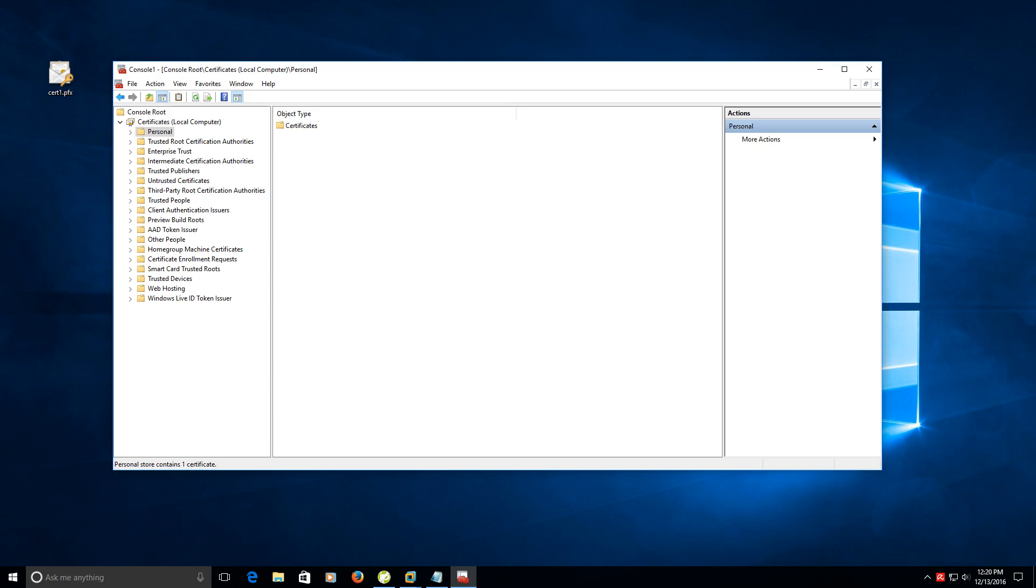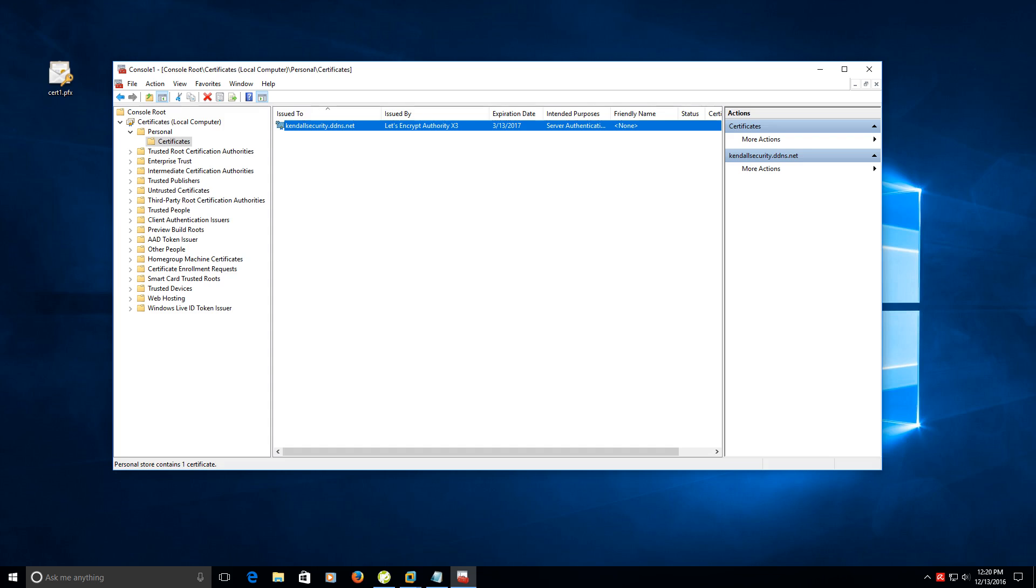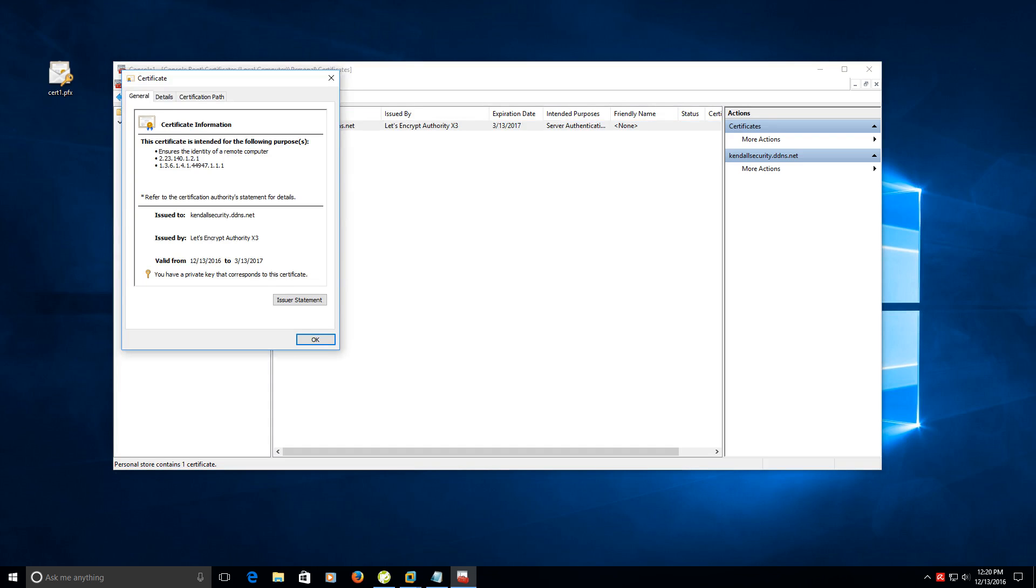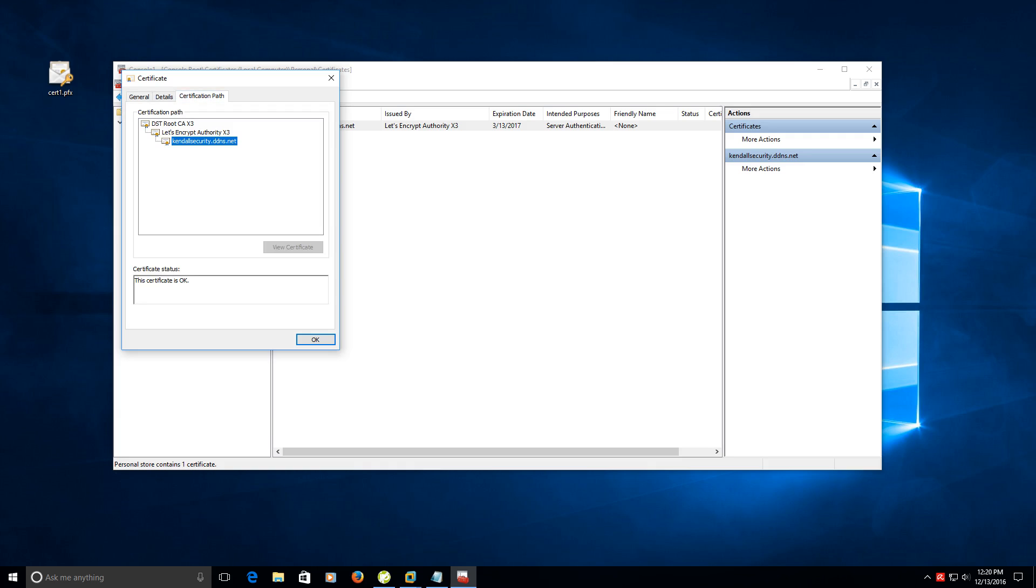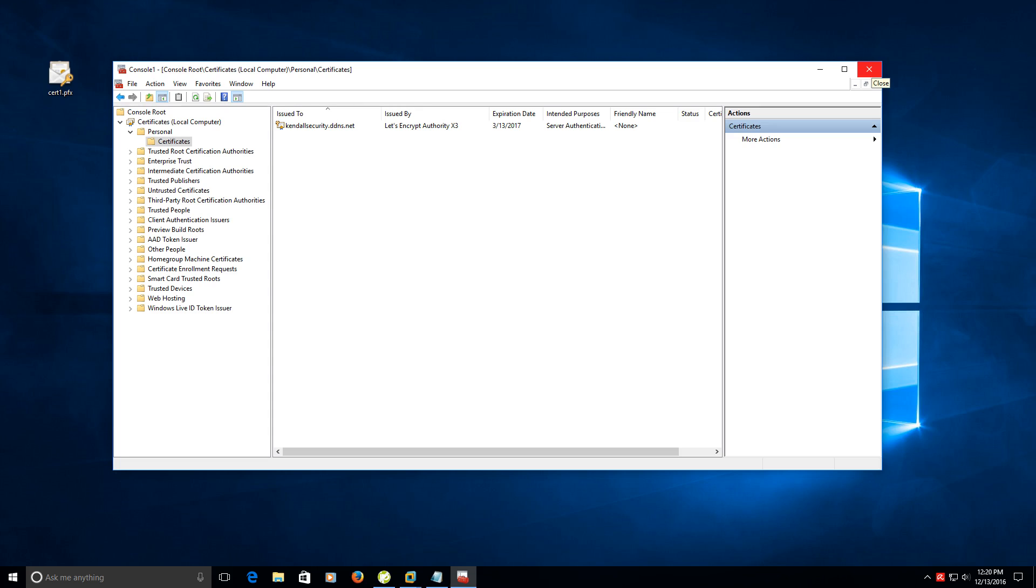You have a certificates folder here now and your certificate that you applied for. As you can tell here I'm using Let's Encrypt which is a free service and it expires in March 13, 2017. You can double click on it to view your certificate and go to the certification path to verify that this certificate is OK. This process has put the actual certificate in your personal store on the computer.